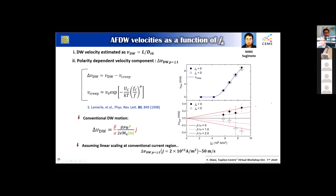The fitting gave us 50 meters per second at a current density of 2×10¹² A/m². This is a typical current density used for this type of experiment in metallic systems.